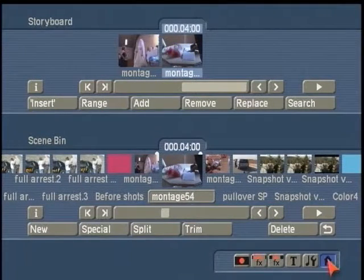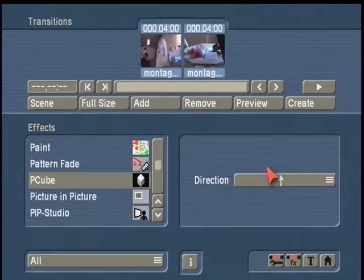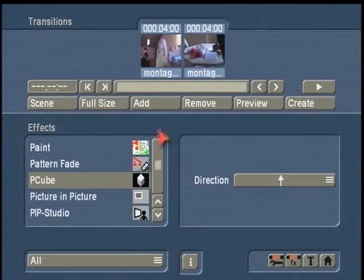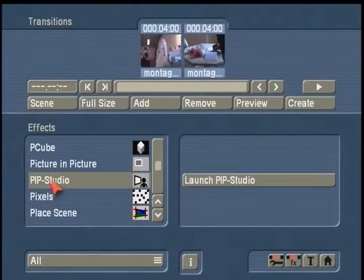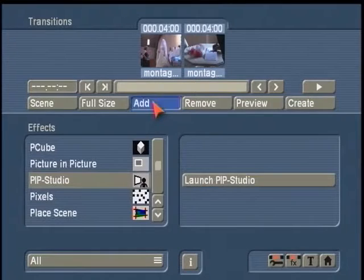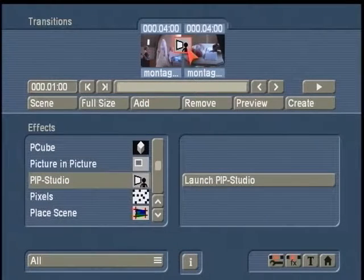Now we're going to go over to the main menu, or use your hot key to come over to Transitions. Once you open up Transitions, alphabetically in the list select PIP Studio, and add your transitional effect to the storyboard.